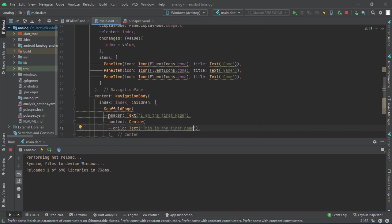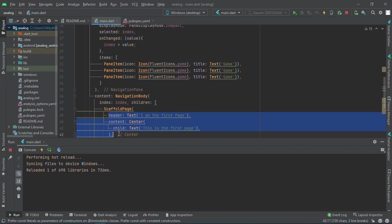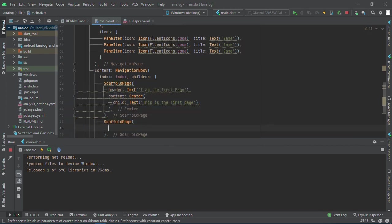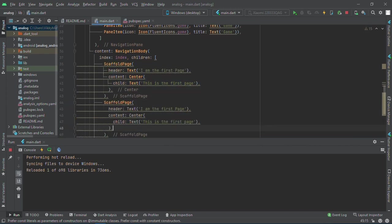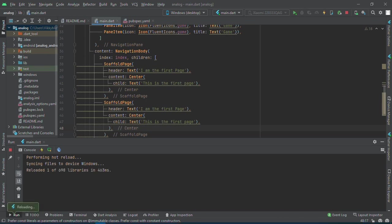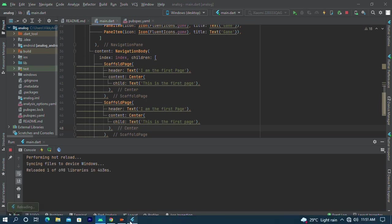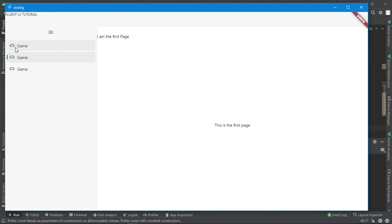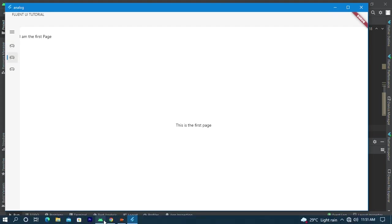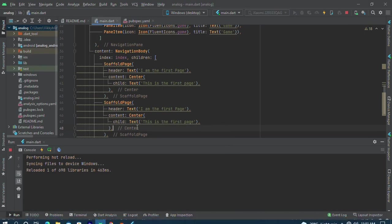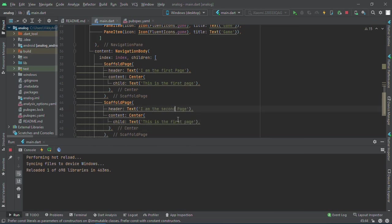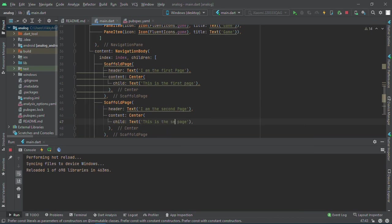Let me copy this header and content into the other pages. If I check this now, this is the first page. Let me change this one to the second page so we'll see it very well.